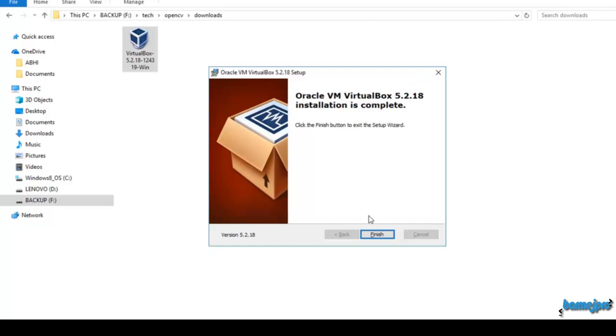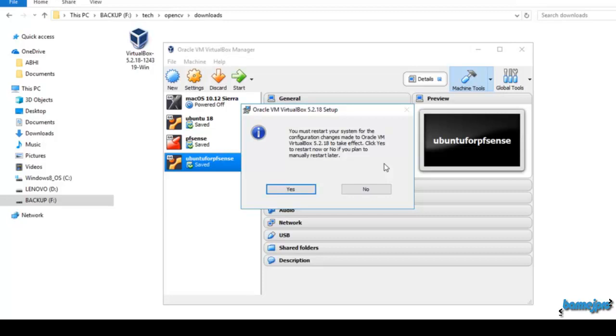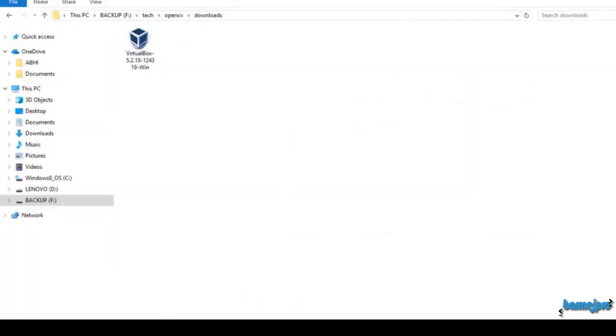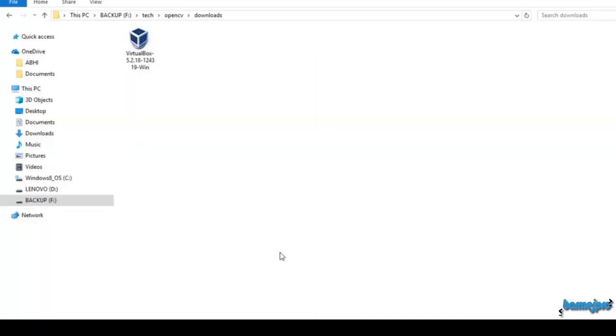If it's asking you to restart the computer please click on yes and restart, because sometimes if you are not restarting after installation it may affect our virtual machine installation. If it's asked for restart please click on yes and restart. Now I have restarted the computer and I have VirtualBox installed here. Click on the icon and you can see VirtualBox.